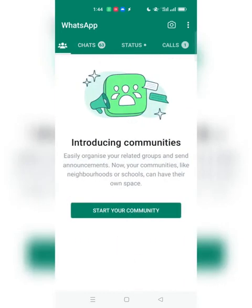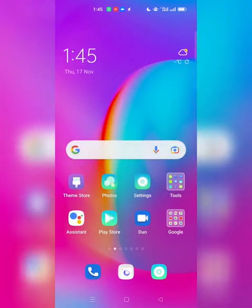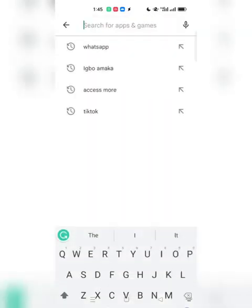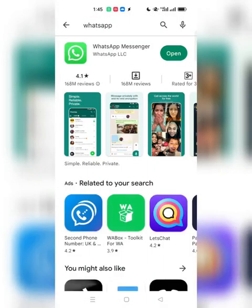Let's go straight into it. Swipe left and you'll see 'Introducing Communities.' This is a new feature that came up recently — about two or three months ago — and many people are not yet taking advantage of it. It's a very powerful feature that can help you maximize sales, maximize your WhatsApp growth, and position you as an authority in WhatsApp marketing. If you don't have this feature, go to the Play Store, search WhatsApp, and update it.